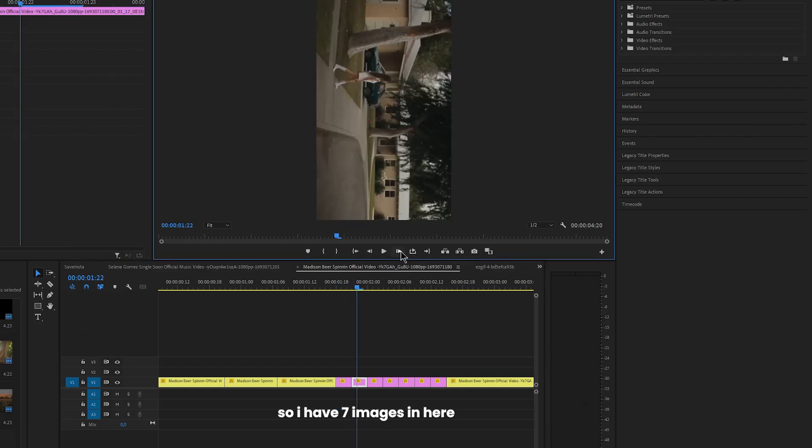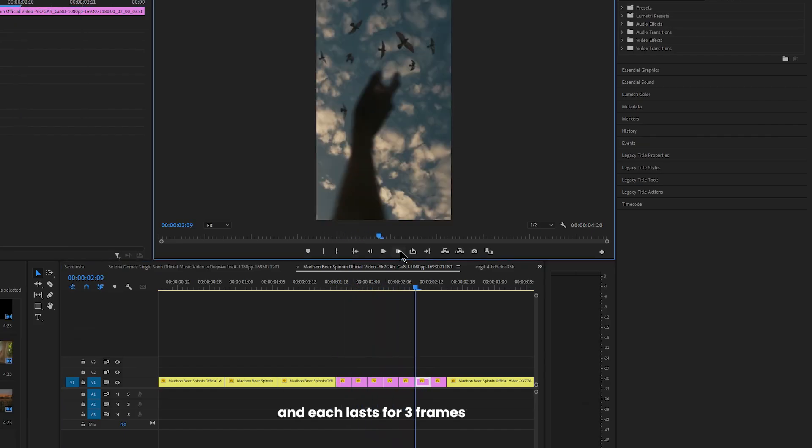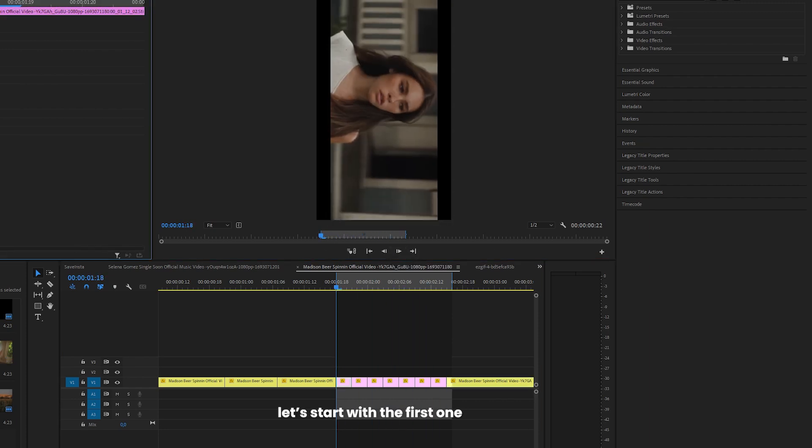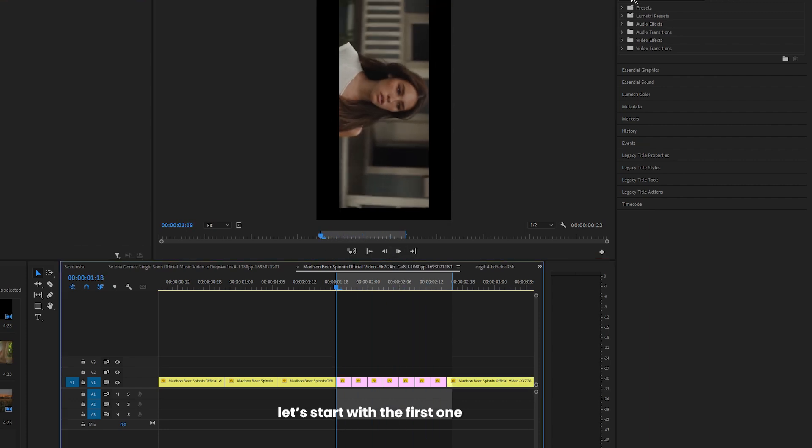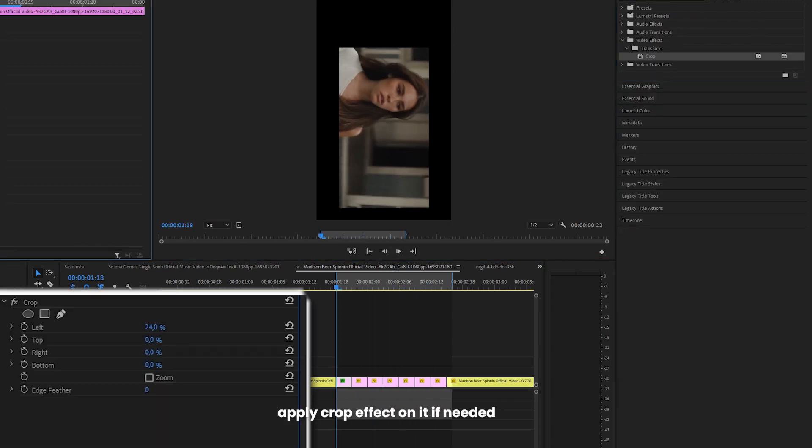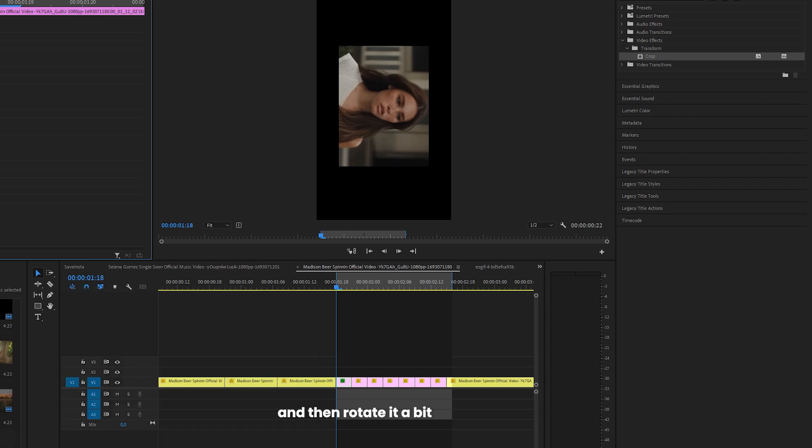So I have 7 images in here and each lasts for 3 frames. Let's start with the first one, apply crop effect on it if needed and then rotate it a bit.